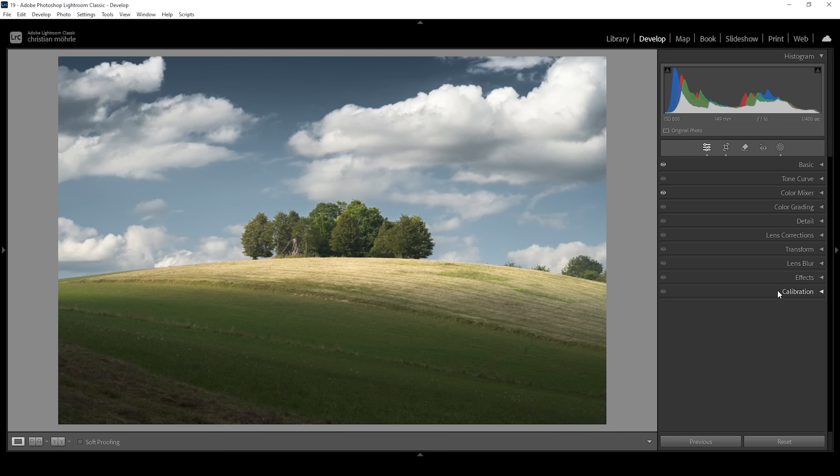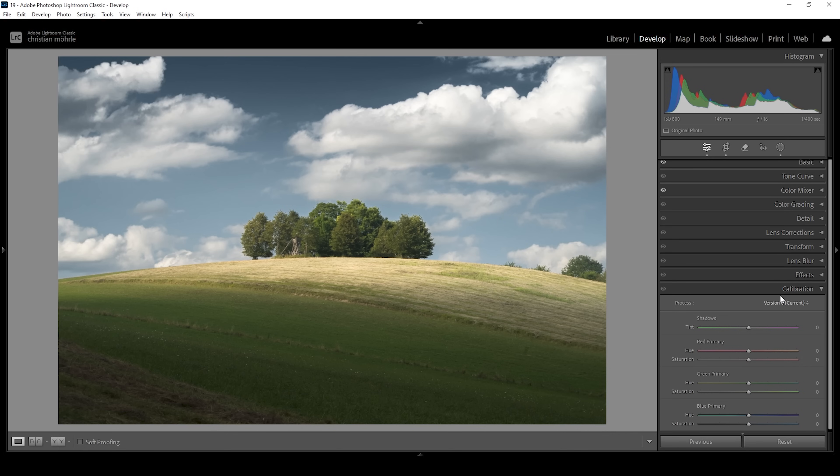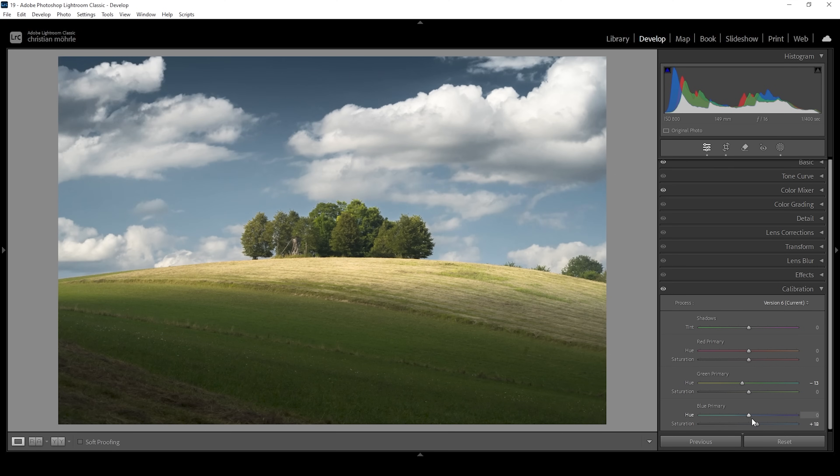That's also almost it for the color grading. I do want to head into the calibration tab real quick. I want to bring down the green primary hue just because I think it looks good. And maybe let's raise the blue saturation.